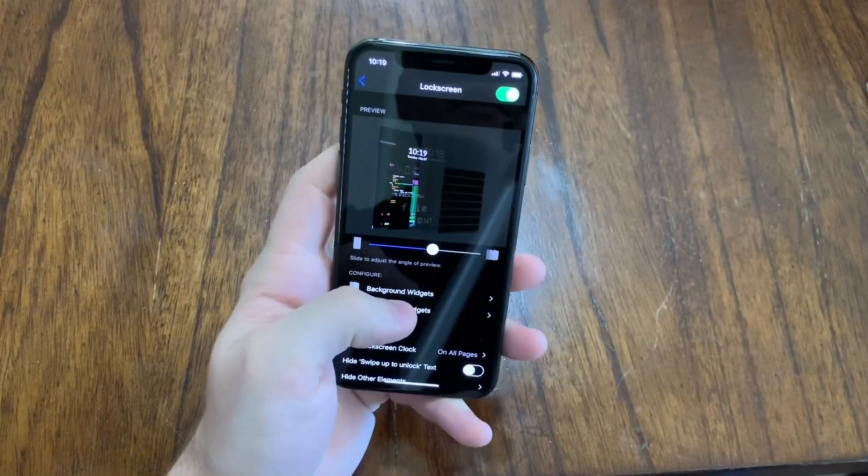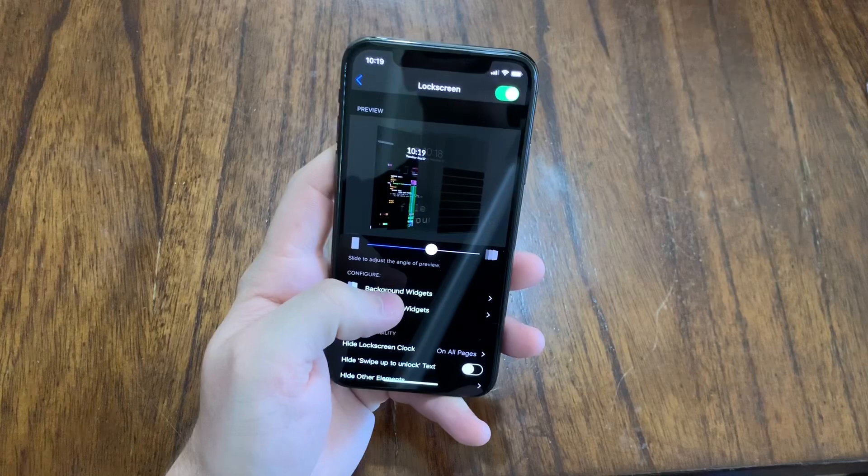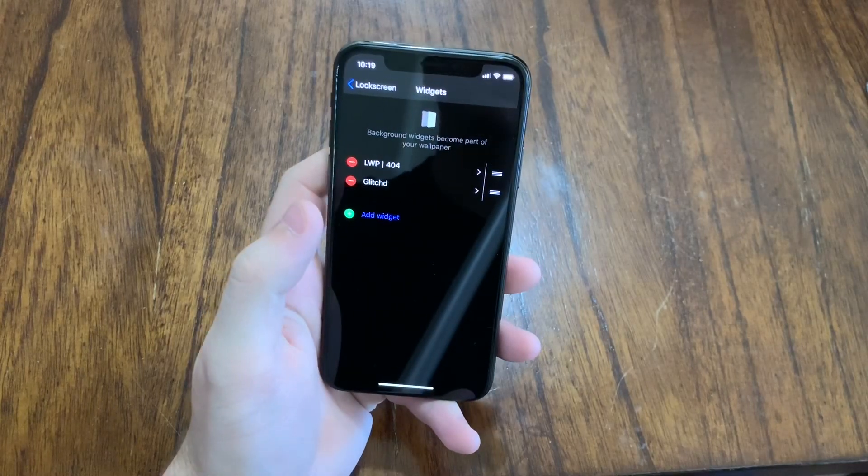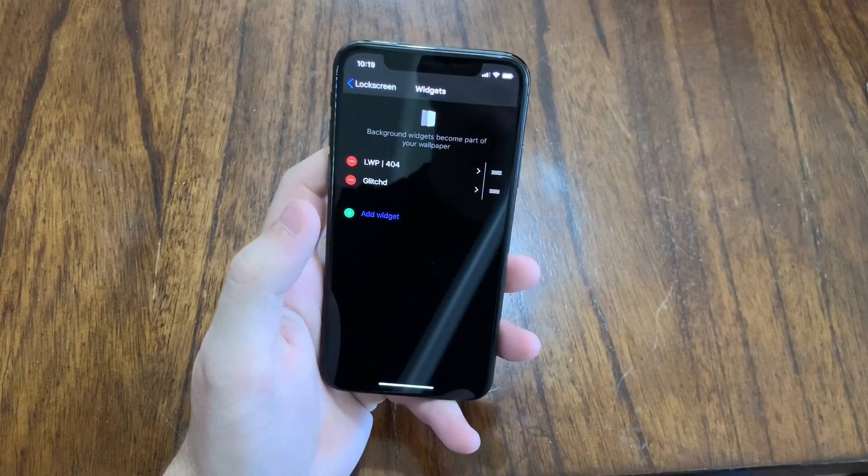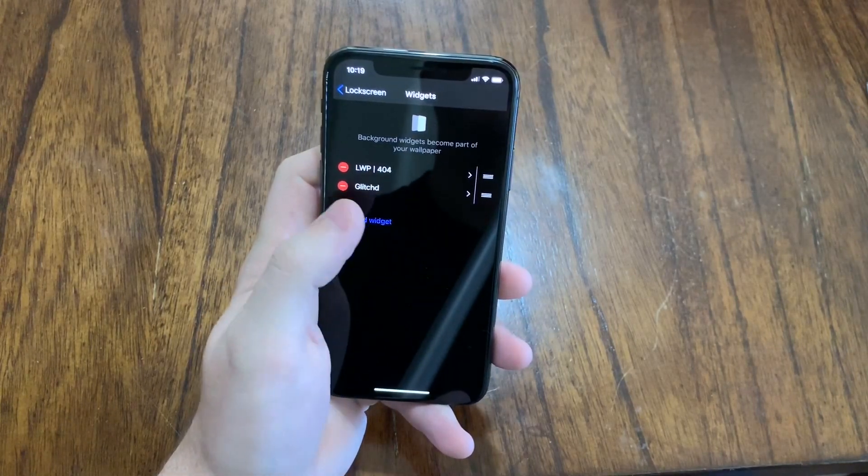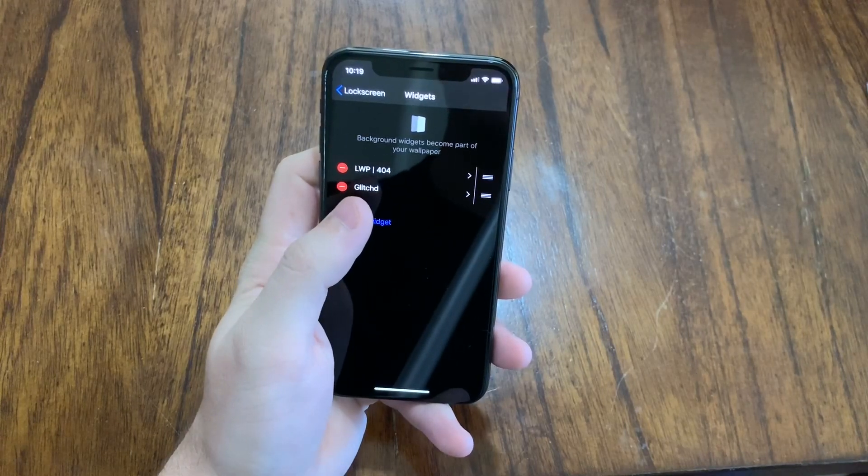So I basically have two widgets enabled. One is the background live wallpaper widget, the 404 not found. The other one is the clock widget.